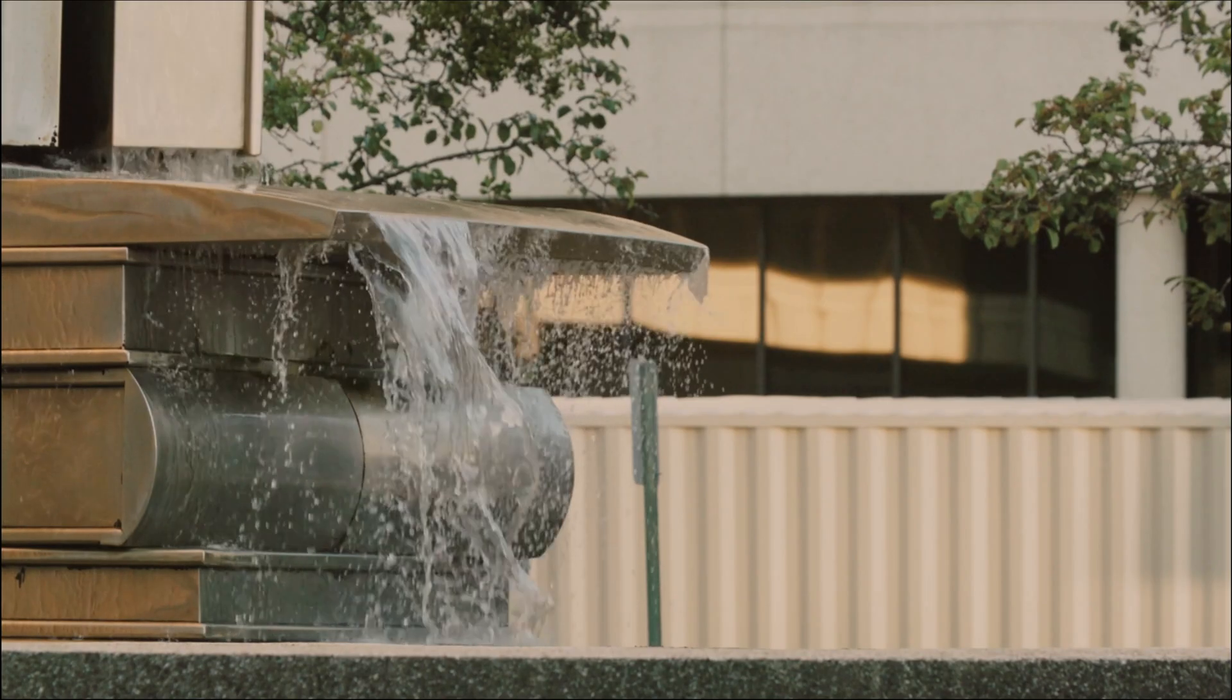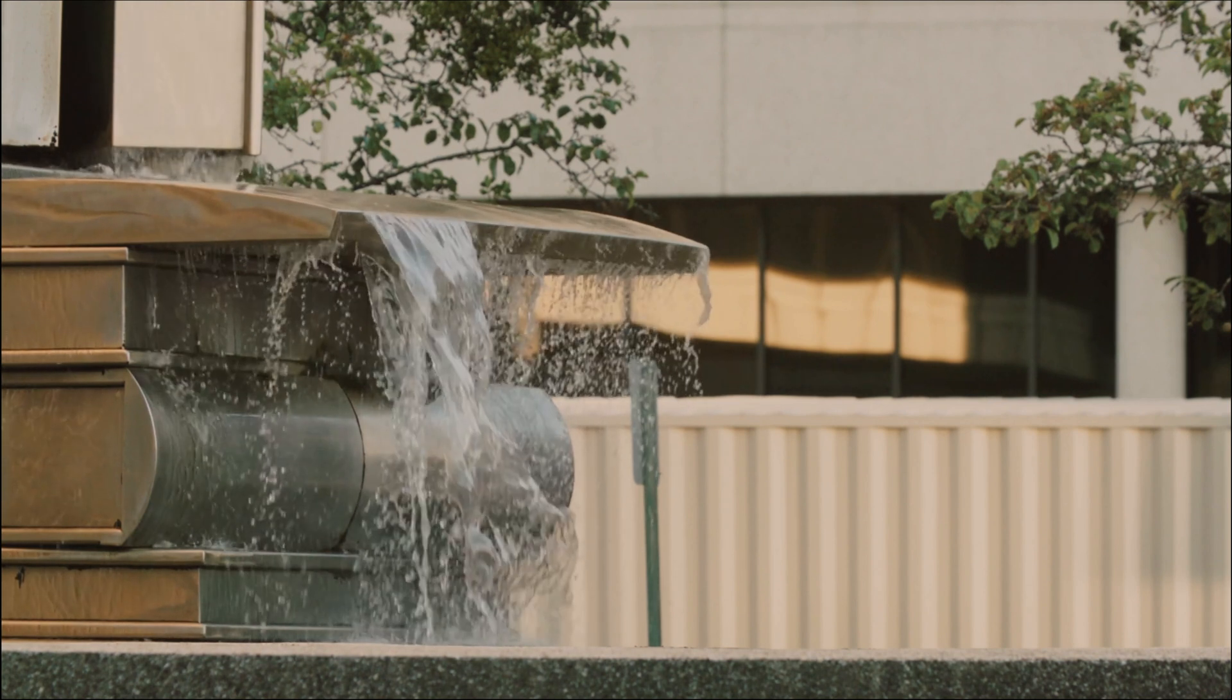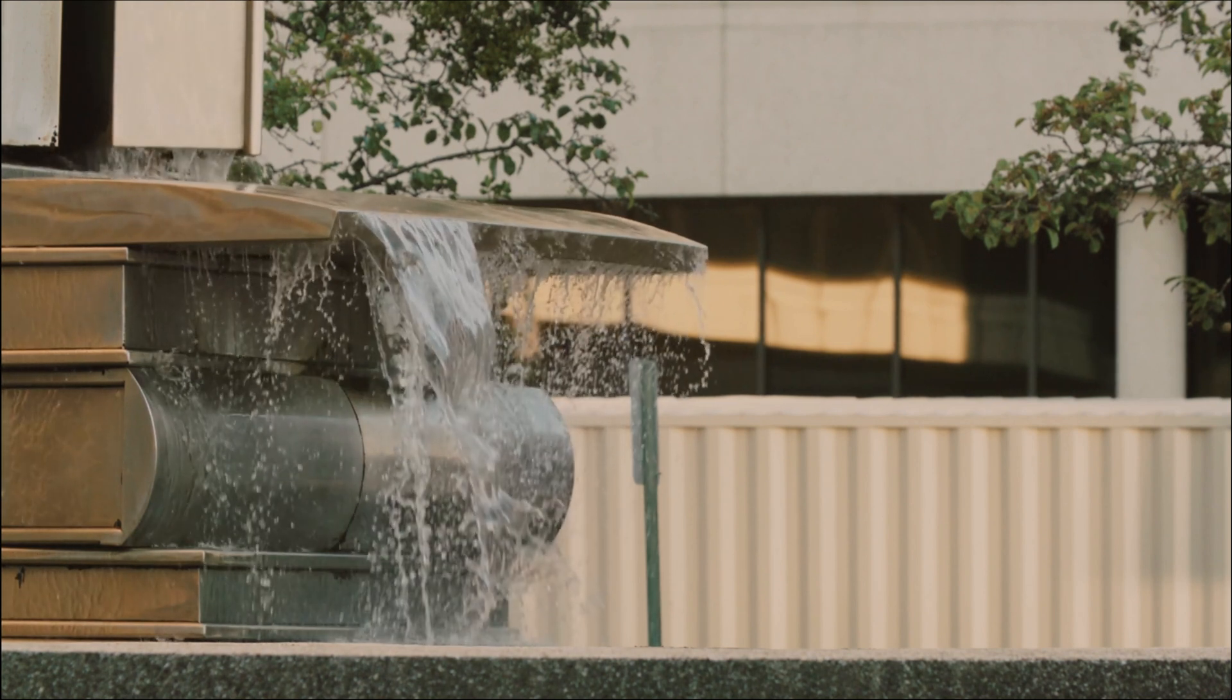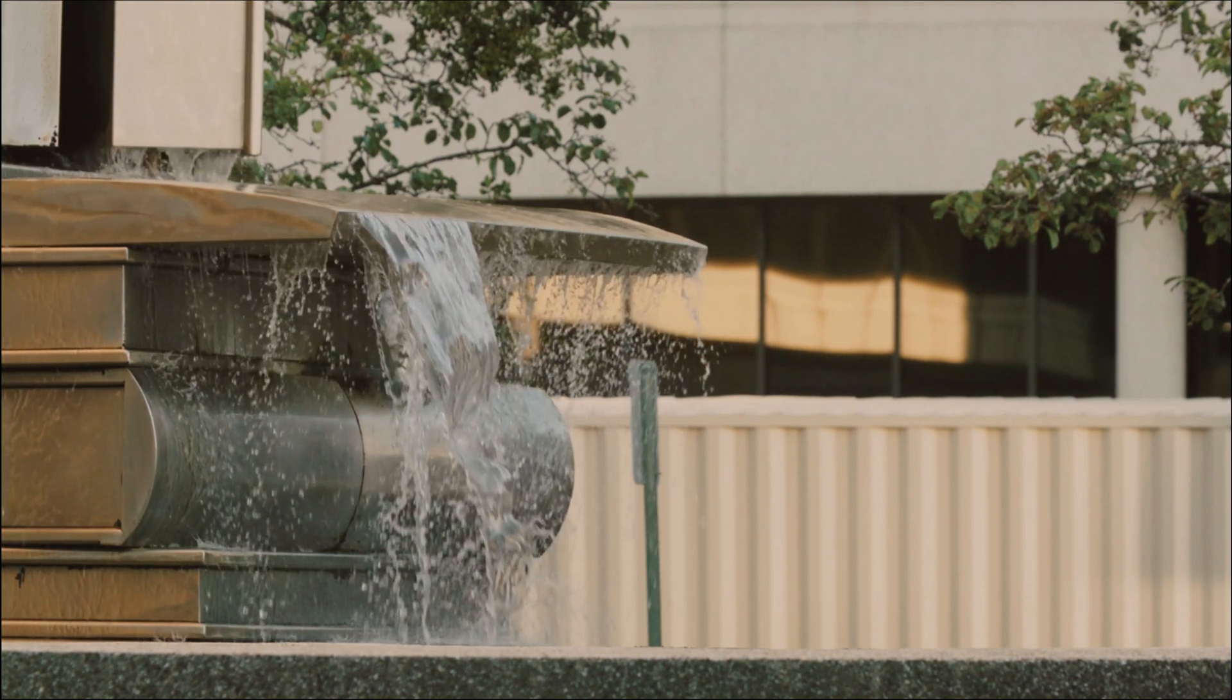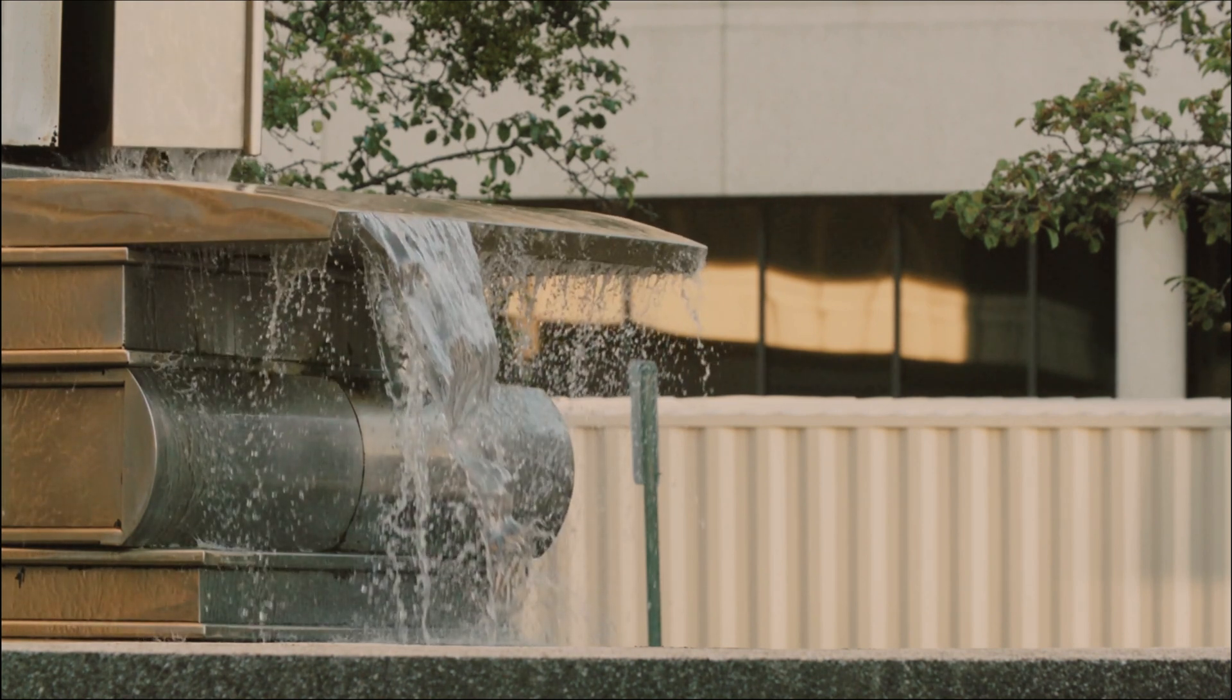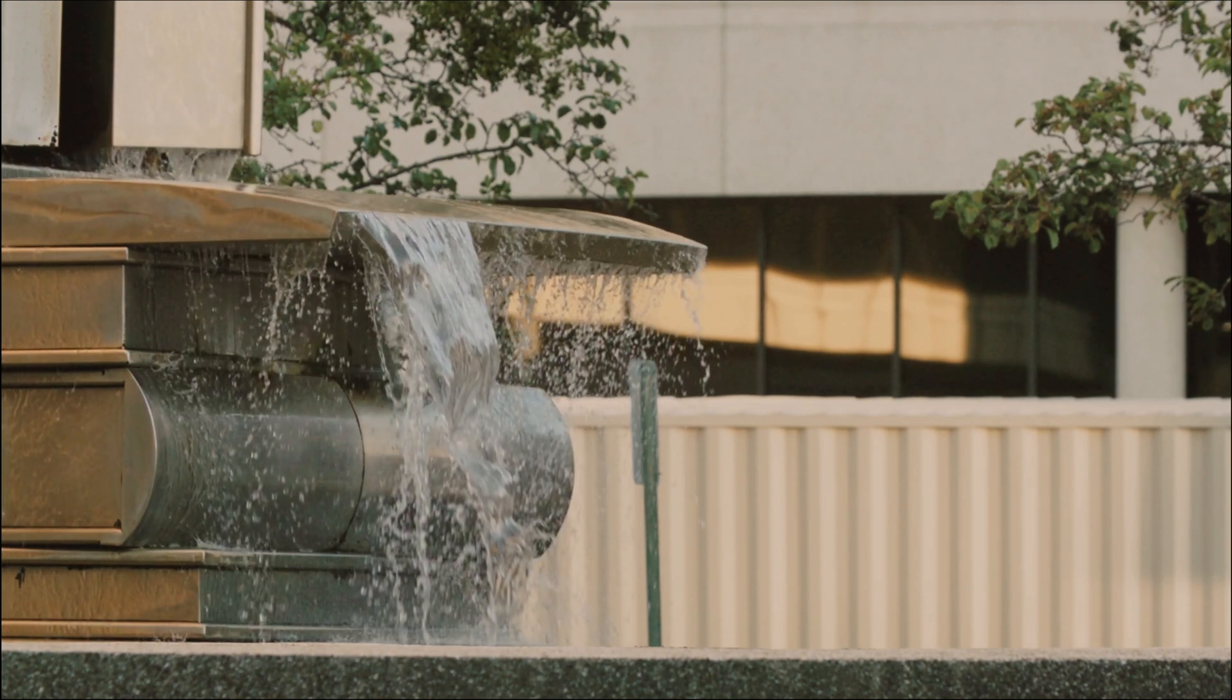Now when we play it back, you're going to see it slowly move into a freeze frame and then slowly move back into regular speed.